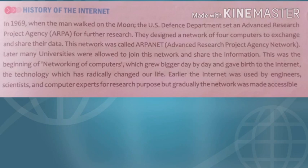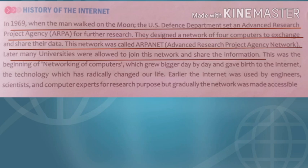To understand the internet, it is important to know its history. In 1969, when man walked on the moon, the US Defense Department set up an Advanced Research Project Agency network — ARPANET — for further research. They designed a network of four computers to exchange and share their data. This network was called ARPANET, which stands for Advanced Research Project Agency Network. Later, many universities were allowed to join this network and share information. This was the beginning of networking of computers.